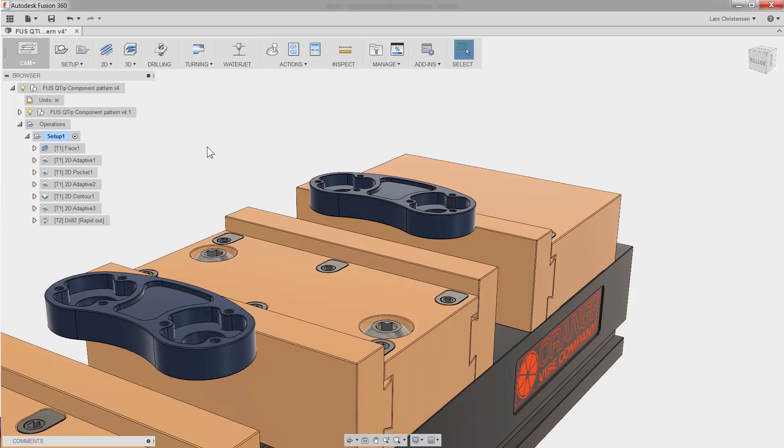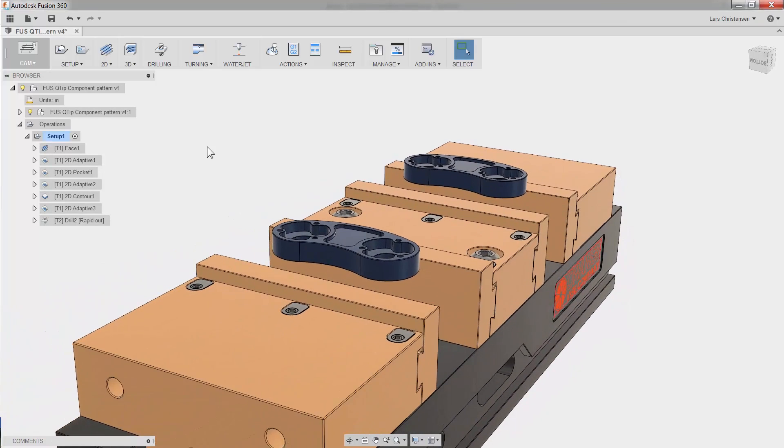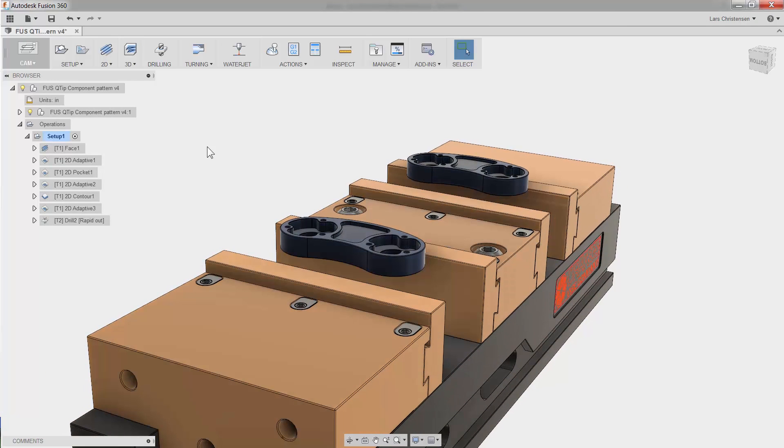But sometimes, someone comes up with the idea of fixturing multiple parts. Like this double-sided vice, efficient.